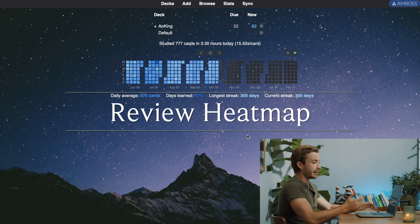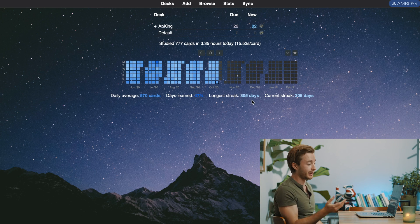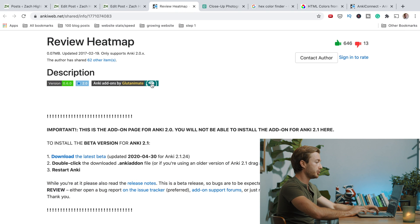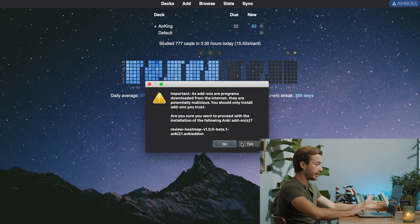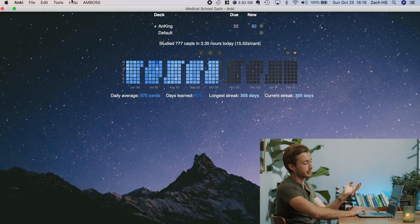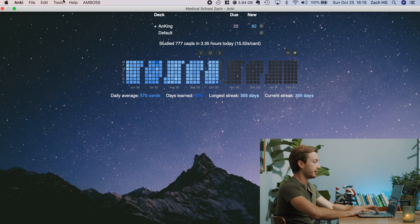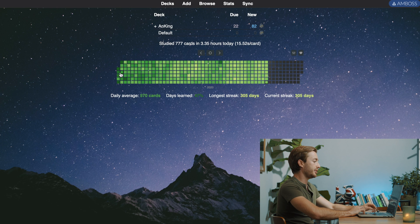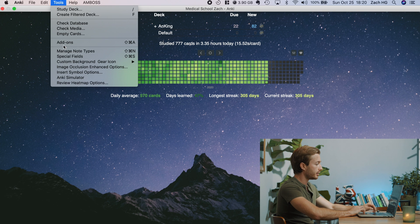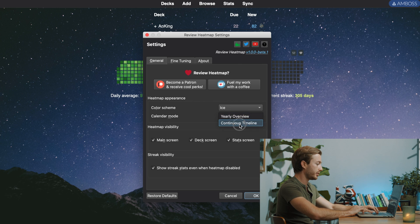The next add-on is Review Heat Map — this nice thing at the bottom of Anki's main screen. I really like it because it gives me a bit of motivation every day. Every day I see my streak go up by one, it's nice. This one is a little trickier to install because the developers are constantly updating it on a separate platform — I have the link in the description below. Go to Review Heat Map, download the latest beta, click it, hit Yes, and restart Anki. You can also customize it: my color is set to Ice because it matches my background, and I use a continuous timeline view instead of monthly.